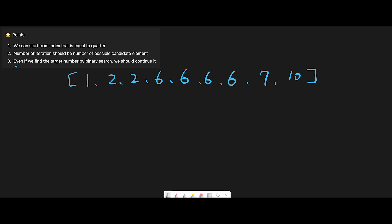Key point three: even if we find the target number during binary search, we should continue. Usually we stop when we find the target, but here we need the leftmost and rightmost indices. The target found may not always be leftmost or rightmost.